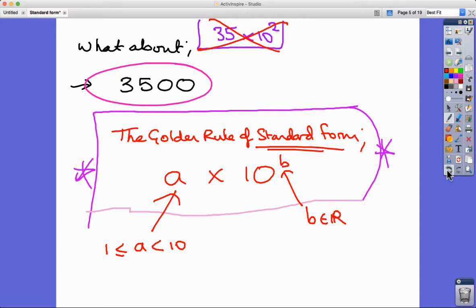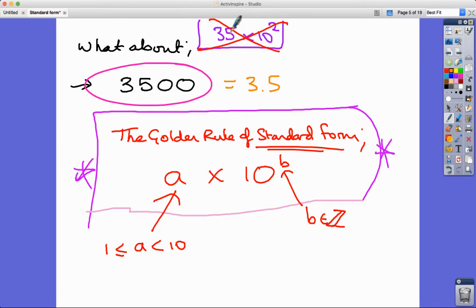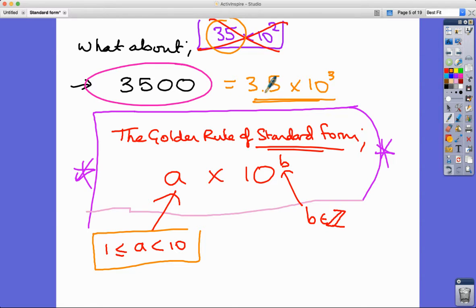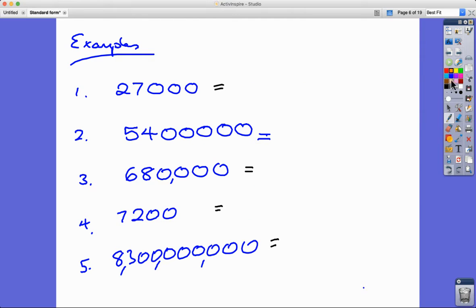The exponent b can be any integer — positive or negative, we'll get to negative soon. So for 3,500, you must write 3.5, not 35, because 35 is outside the range. You count the 5 as one of the zeros, because this is three and a half thousand, and a thousand is 10 to the power of 3. So anything after the decimal place in the number counts toward the power.